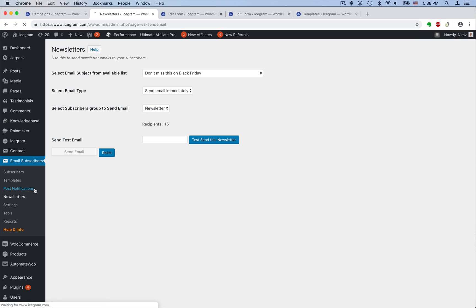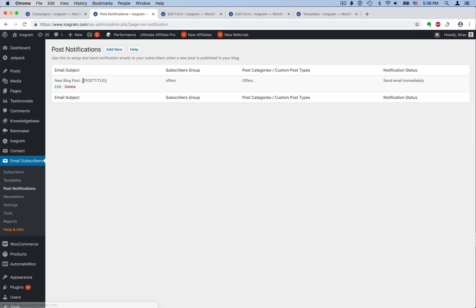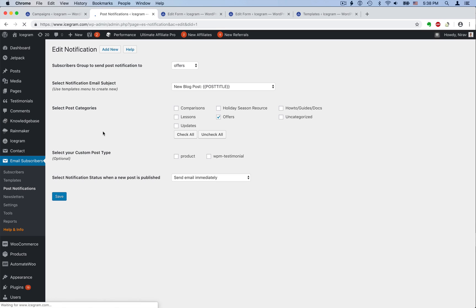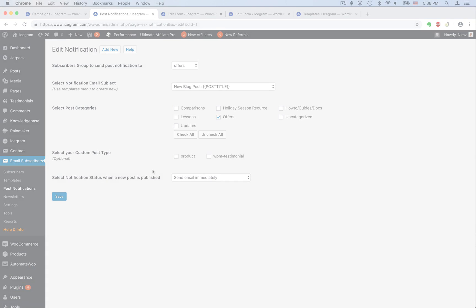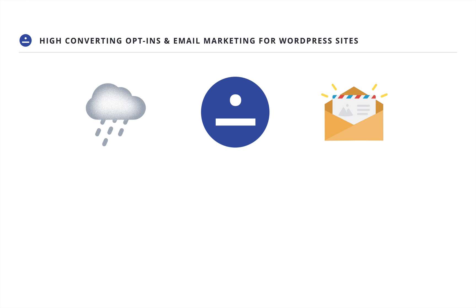Another great thing about Email Subscribers is that it can also send automatic notification emails whenever a new post goes live. You can send them to a specific list and can also limit to certain post categories. For example, you can send notifications for special offers or product updates. So there you have it.